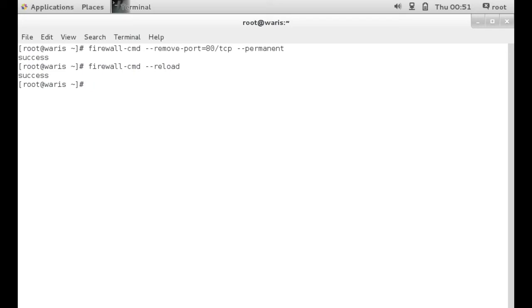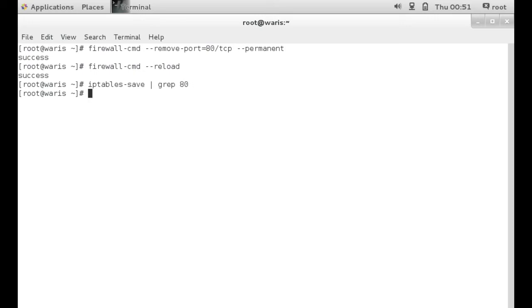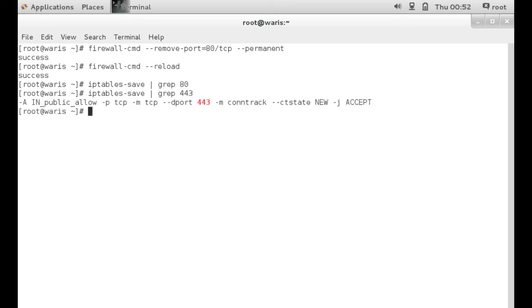So port 80 has just been closed. So let's run some of those commands we did early on. iptables-save, and we want to grep for 80 since we just closed it. We get nothing back because it's a closed port. If we do it on 443, since it's still open, it will tell you that it is accepting traffic.